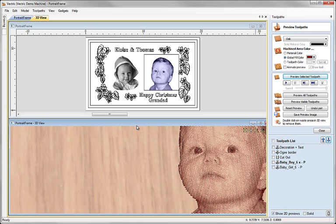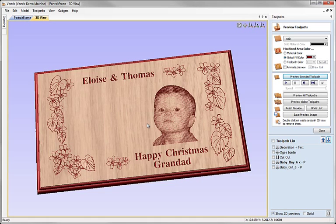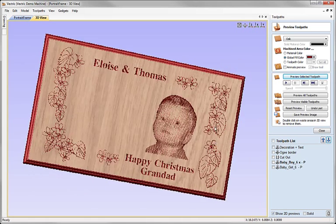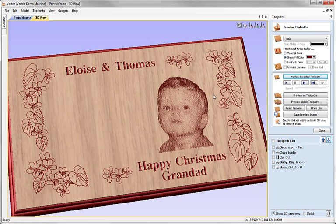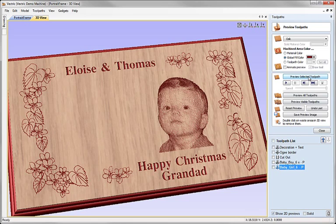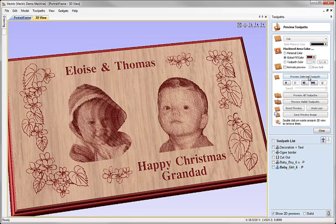I'm just going to expand this 3D view to fill the whole space here and I can do that by double clicking on the bar at the top here. So I double click that it fills the whole view for me. So we can see Thomas's picture now and then I'm going to select the baby girl and preview that toolpath too.